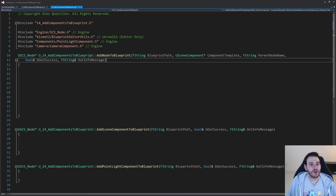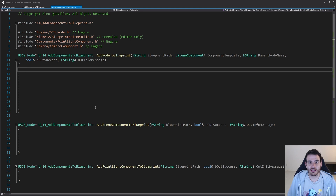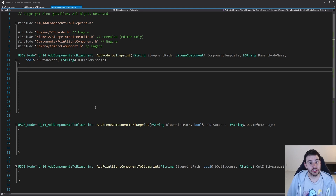Now we can look at the first function, which is actually a pretty big one, but not too complicated. The most complicated part is attaching the node to another node. Other than that, creating the node and applying the properties is pretty straightforward.